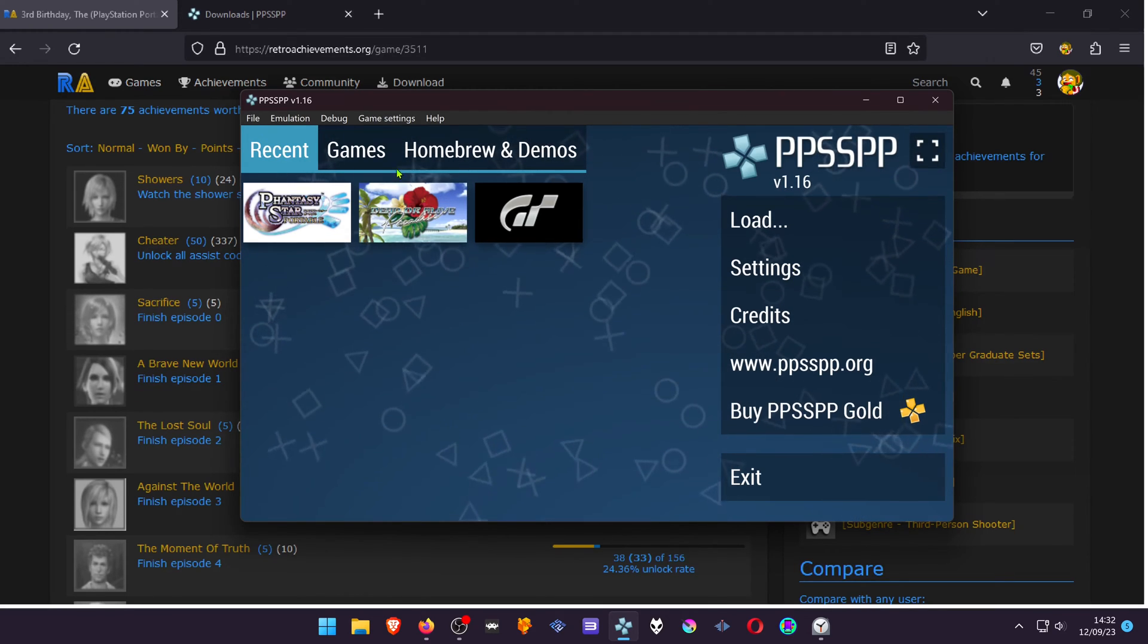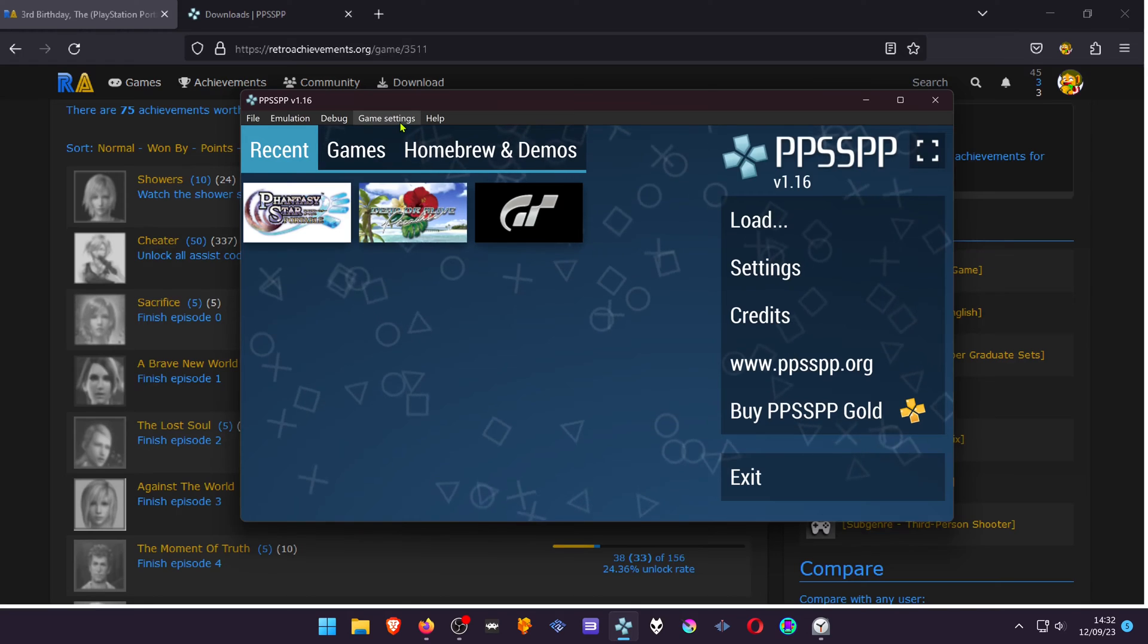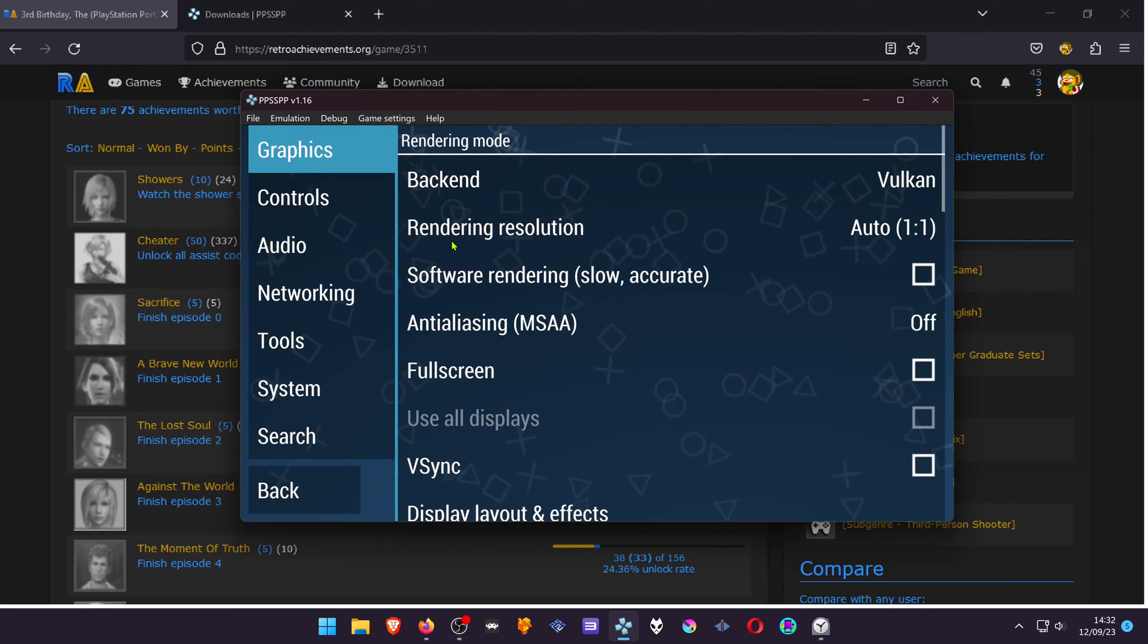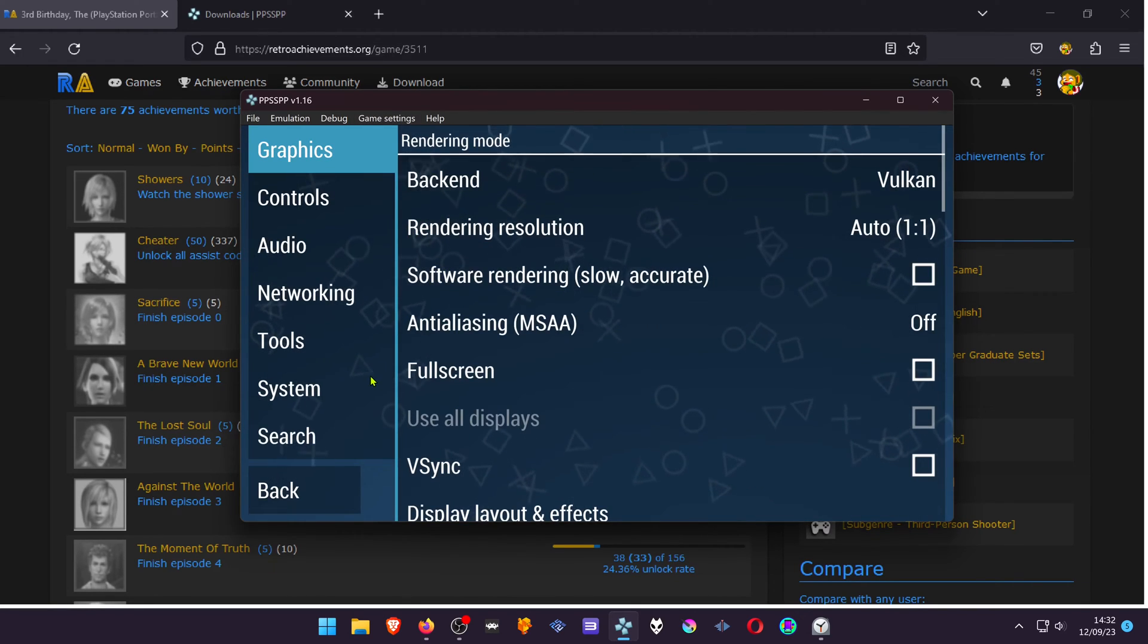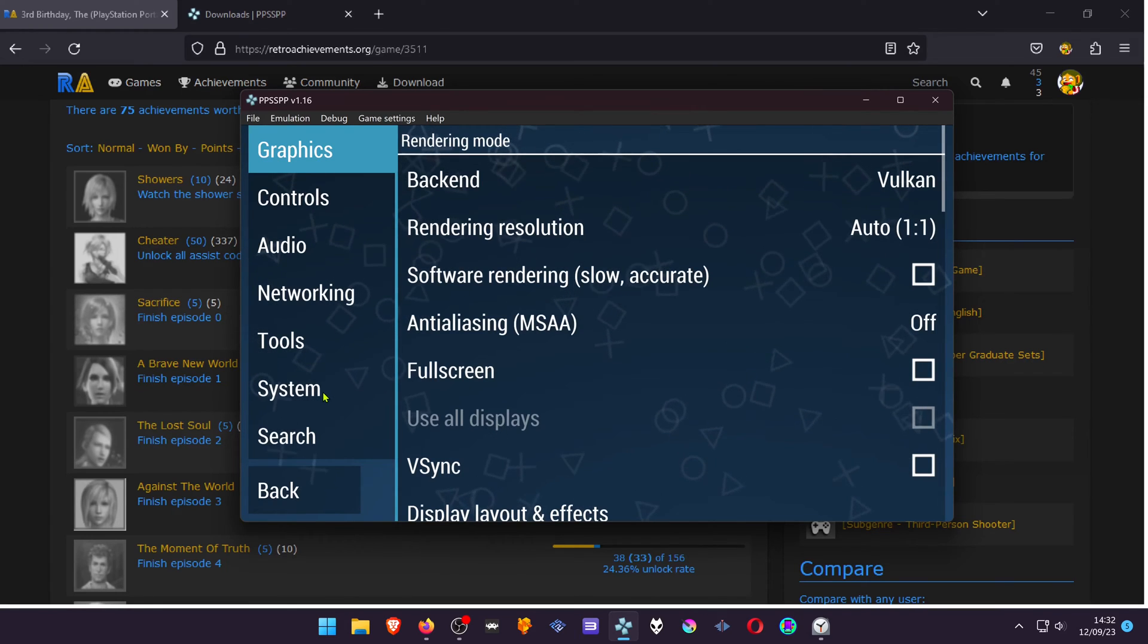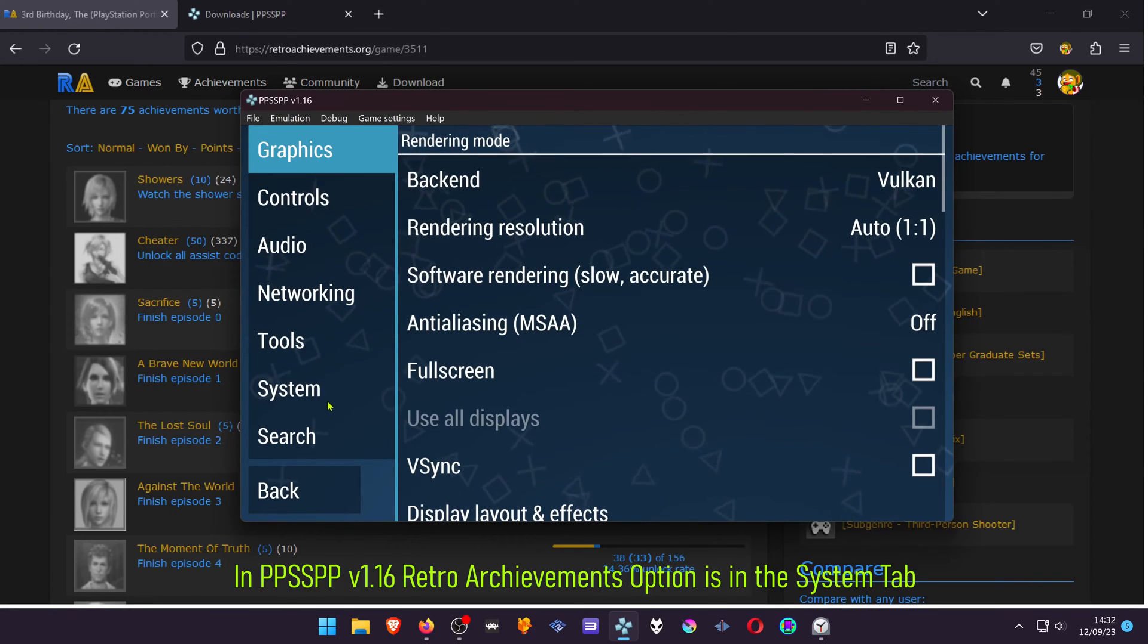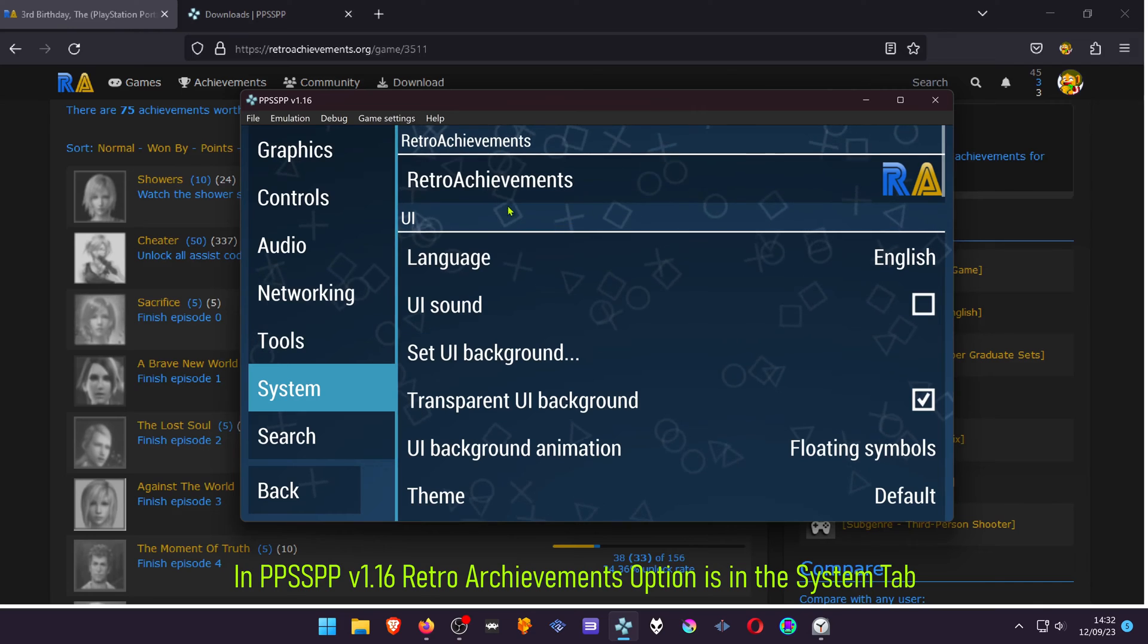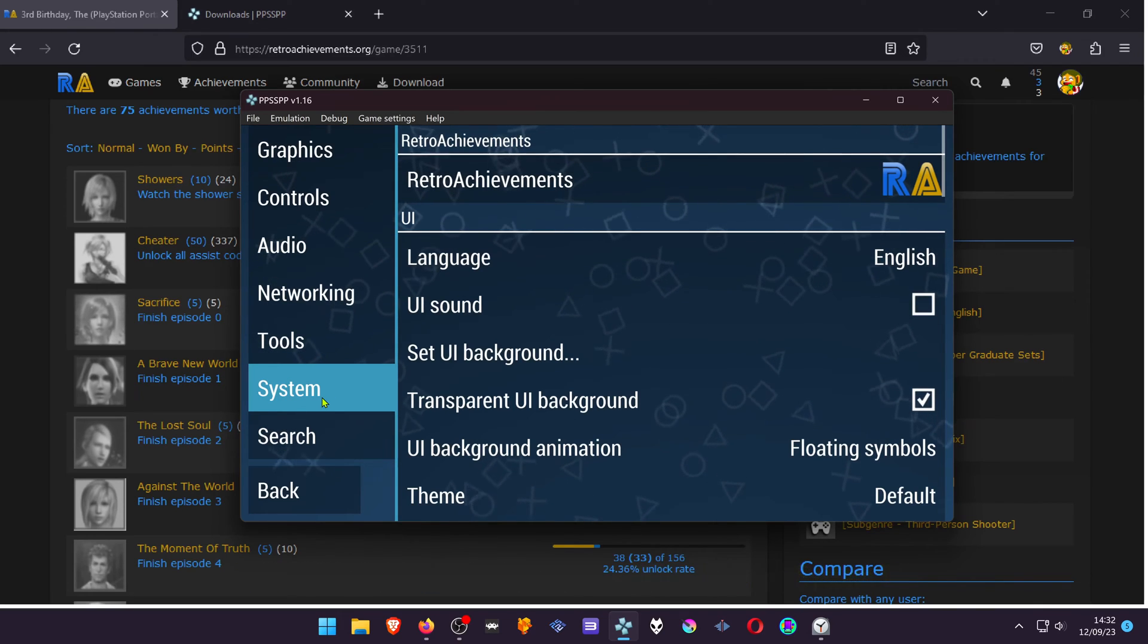You can go to settings or you can go to game settings, more settings. Go to the System tab, and here in the System tab you have the Retro Achievements option.